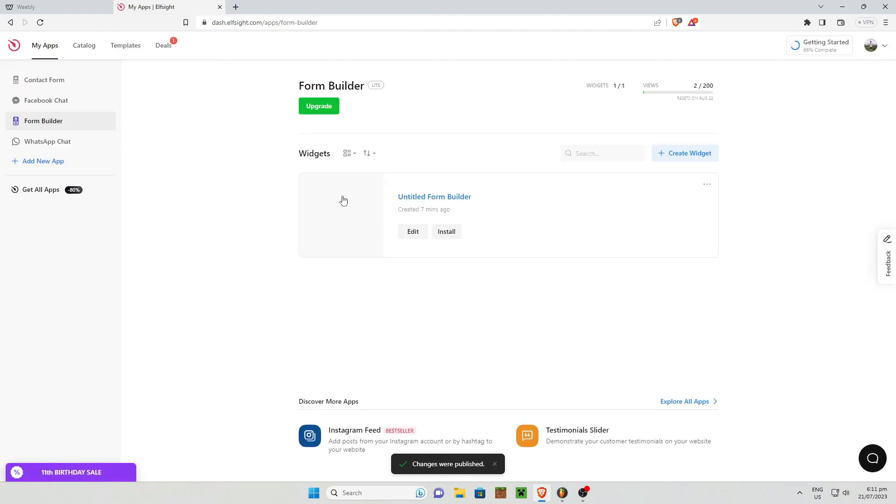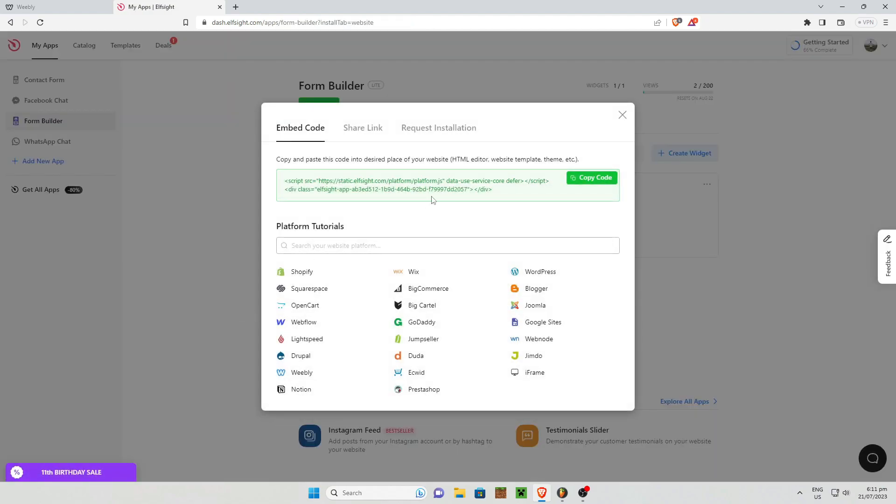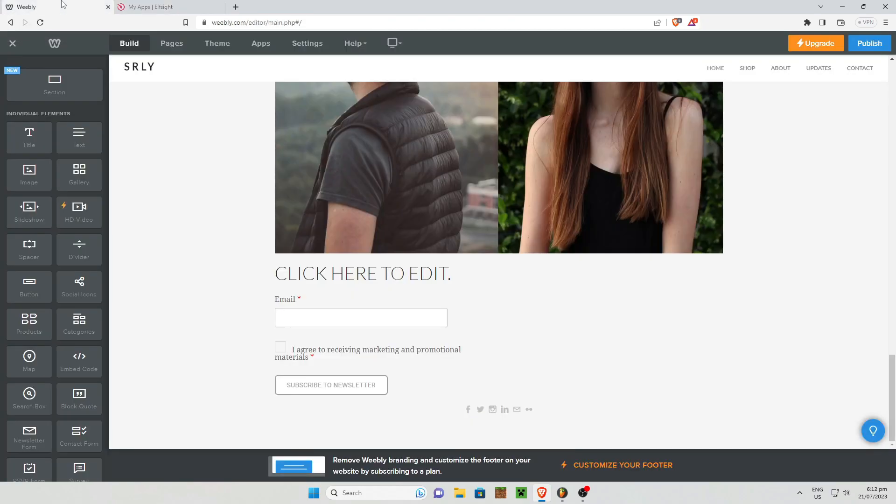And all you need to do is to install right here. And it will give you a code for you to copy to your Weebly website. So once you are done with that, just simply click on copy code right there. And I am going to go back to my Weebly main editor page.